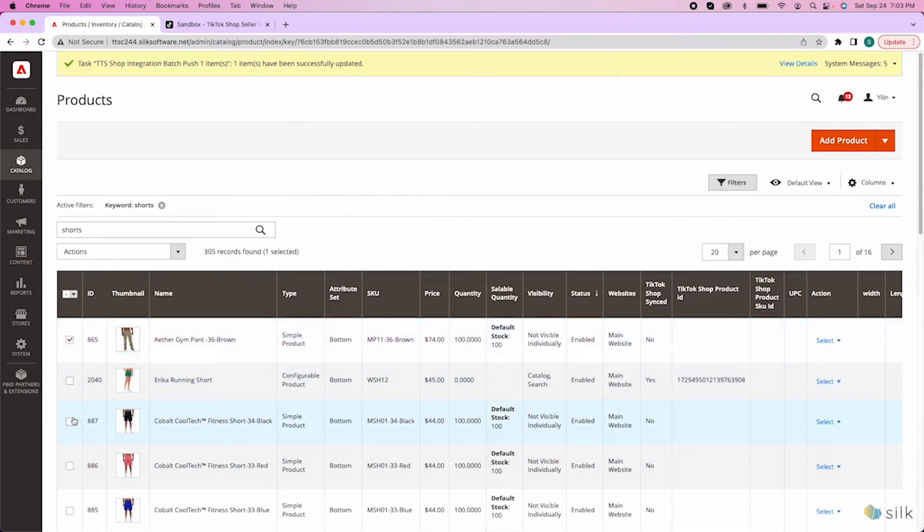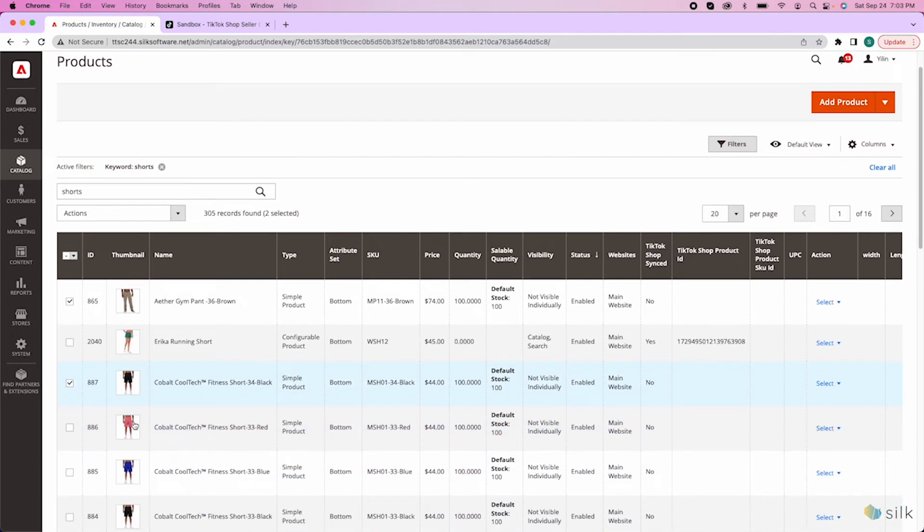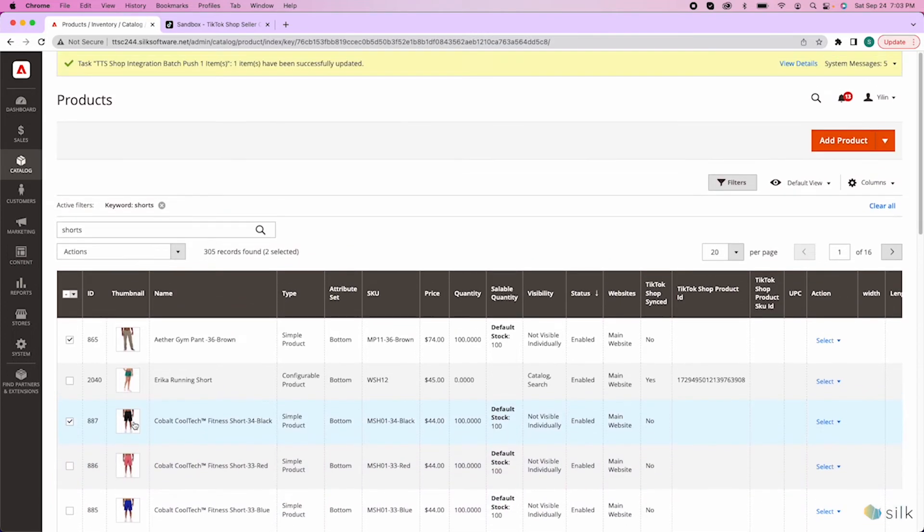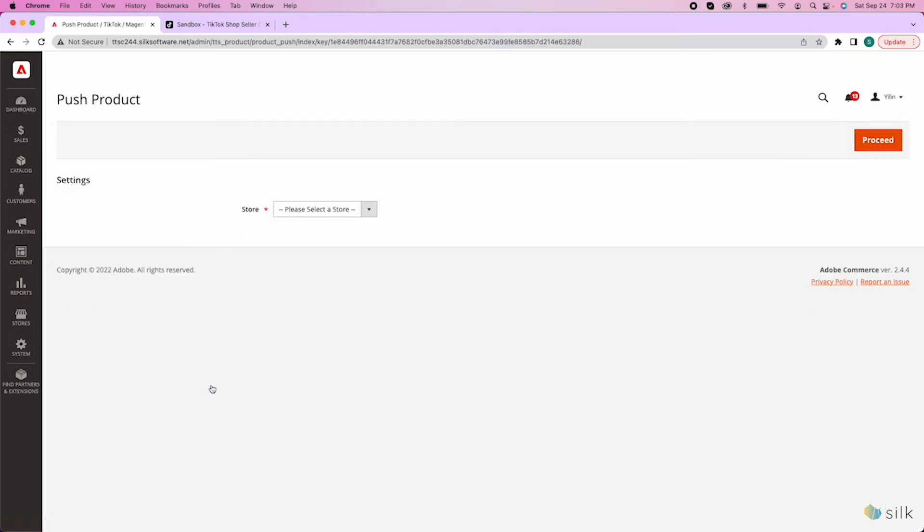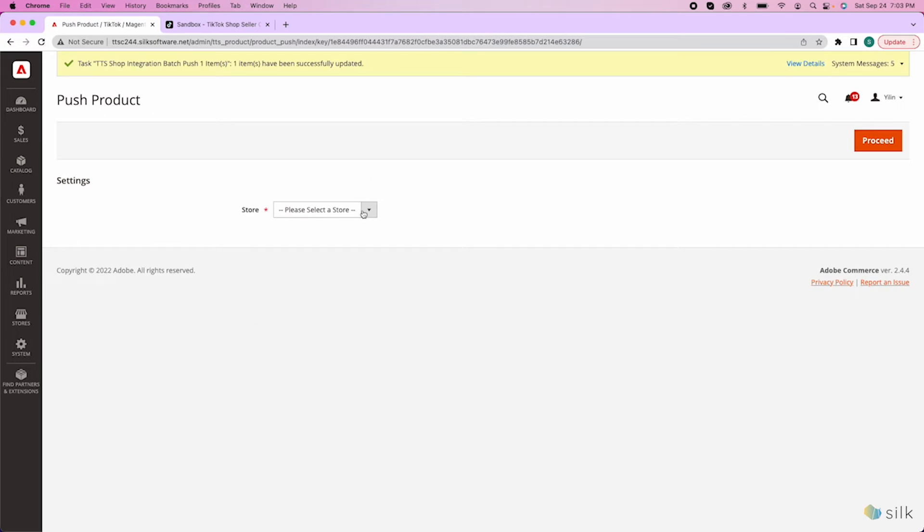Or, you can manually check off items one at a time. After checking off the multiple products you want to push into TikTok, go to actions, TikTok Shop action, and then push the product. Click the store and the warehouse and proceed.